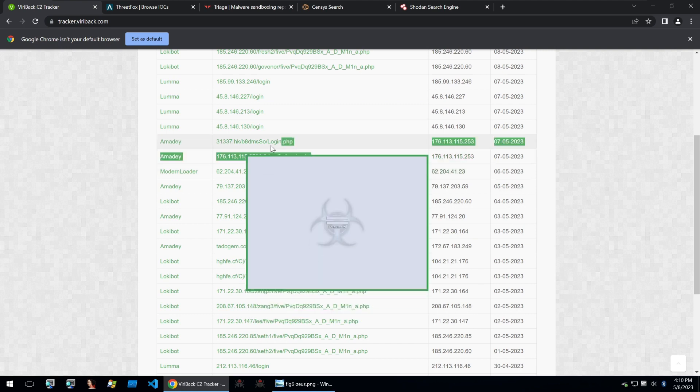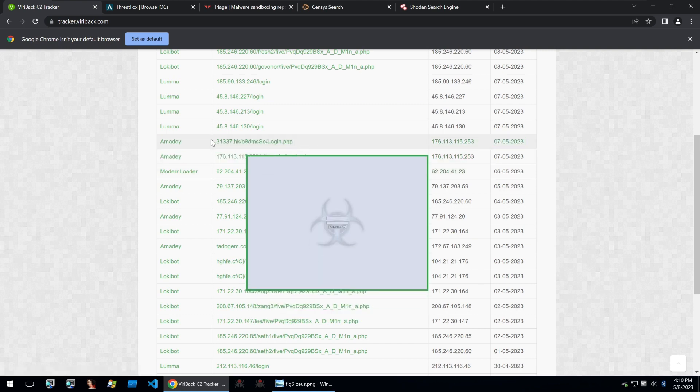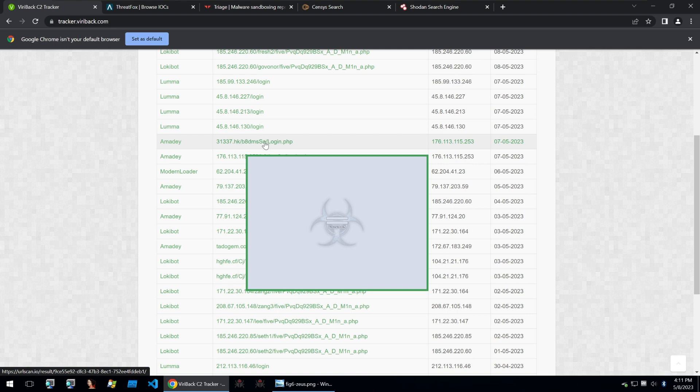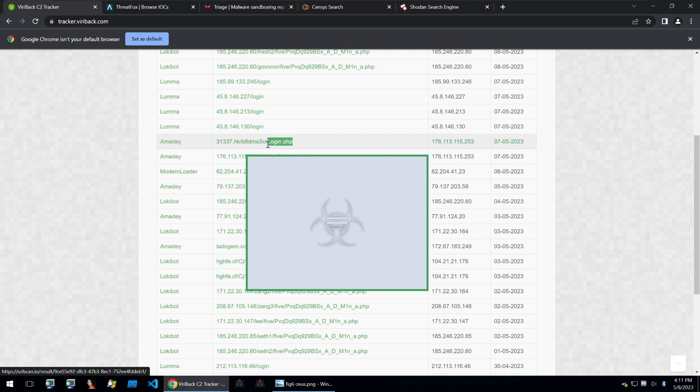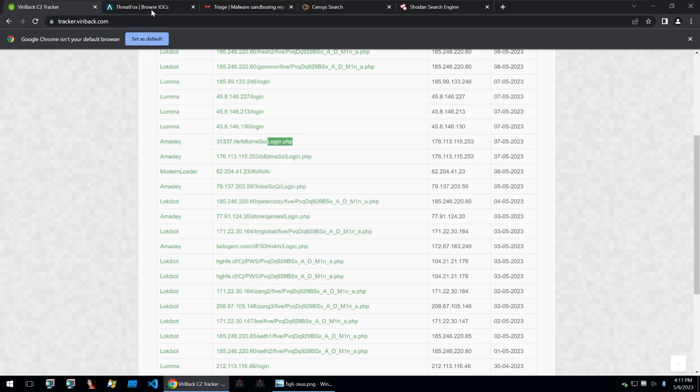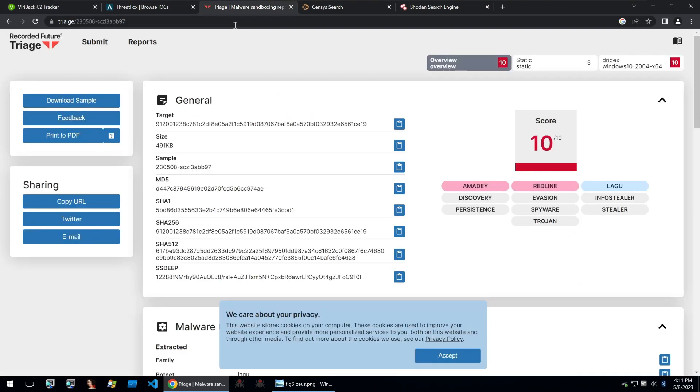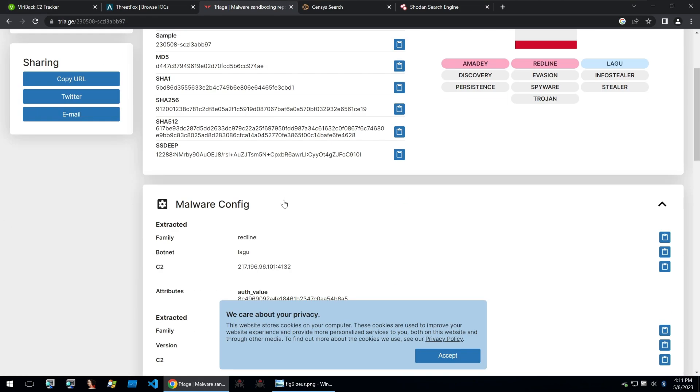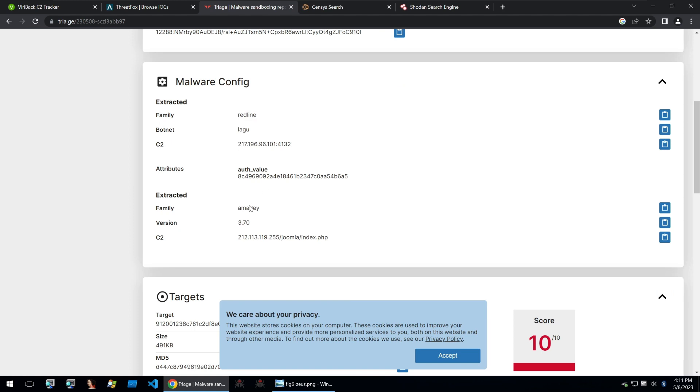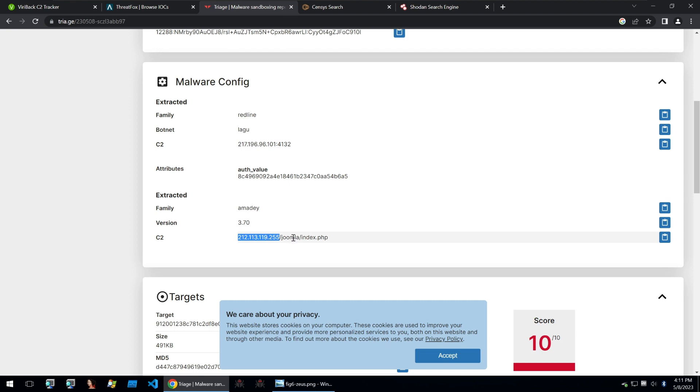You can see an example of a C2 panel URL here, usually starting with a domain, a random file folder on that domain, and then the PHP file for the web panel. And this isn't too different for when we look at the C2 for an Amadey execution. We see that instead of it talking to the login.php file, it'll be talking to the index.php file with the folder and the IP.